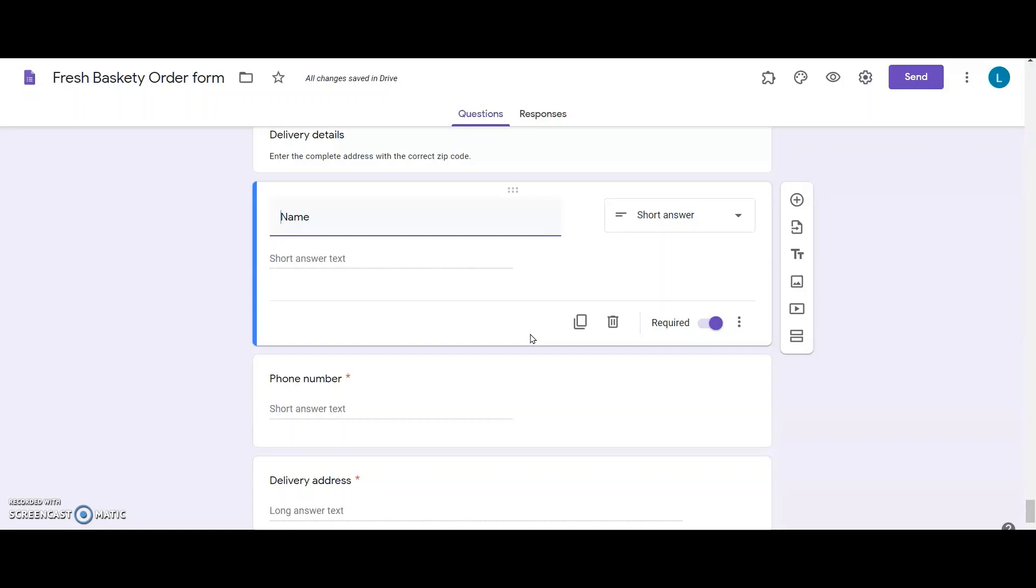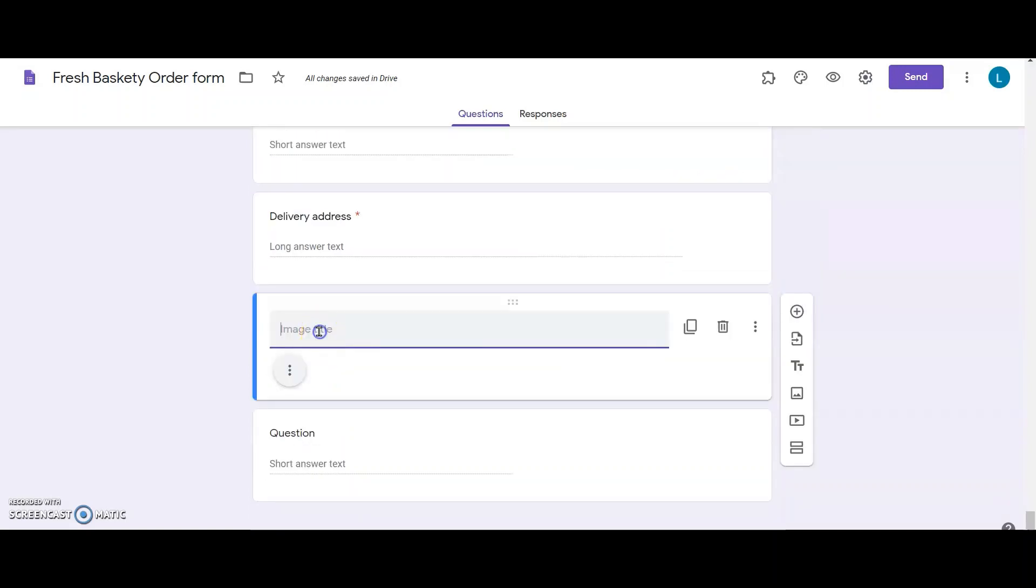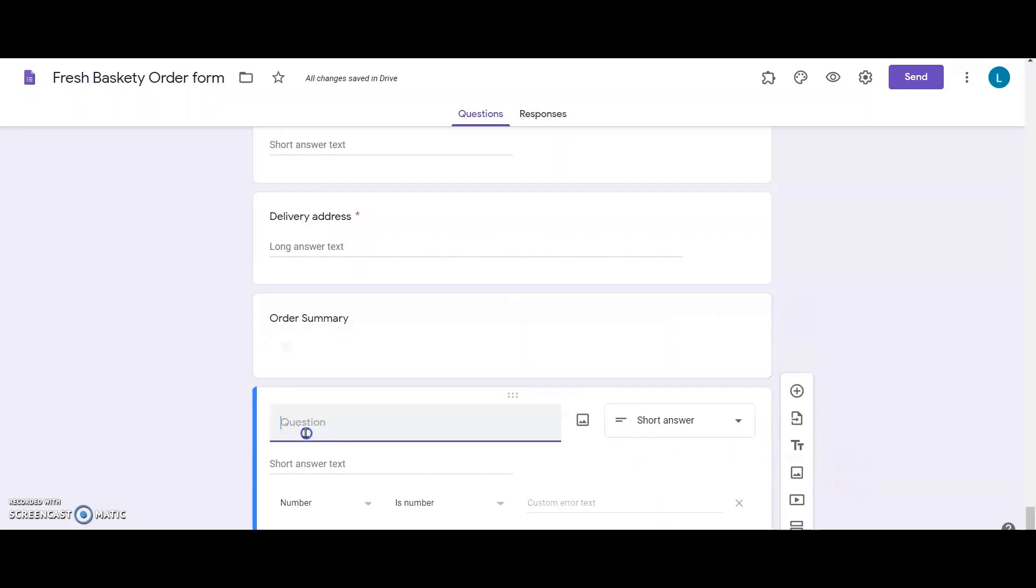Now, it's time to add the fields to show the calculations. So, I add two questions to the Google Forms, Order Summary and Order Total.